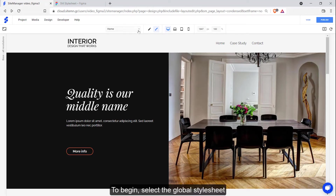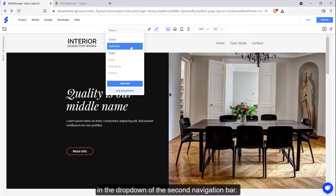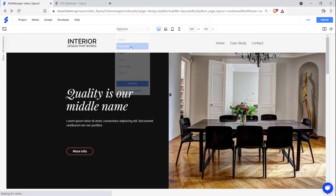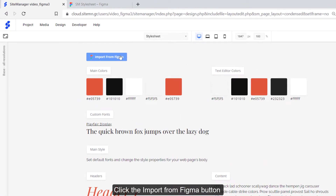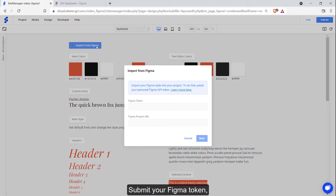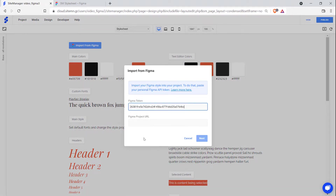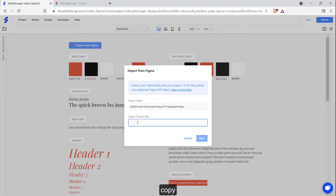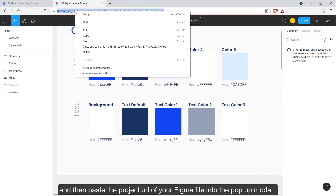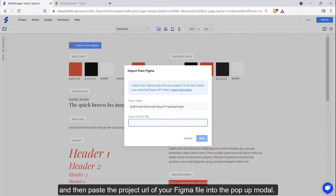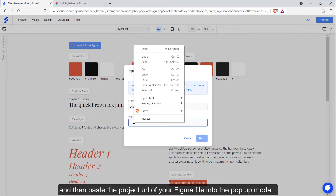To begin, select the global stylesheet in the drop-down of the second navigation bar. Click the import from Figma button in the global stylesheet. Submit your Figma token, then copy and paste the project URL of your Figma file into the pop-up modal.